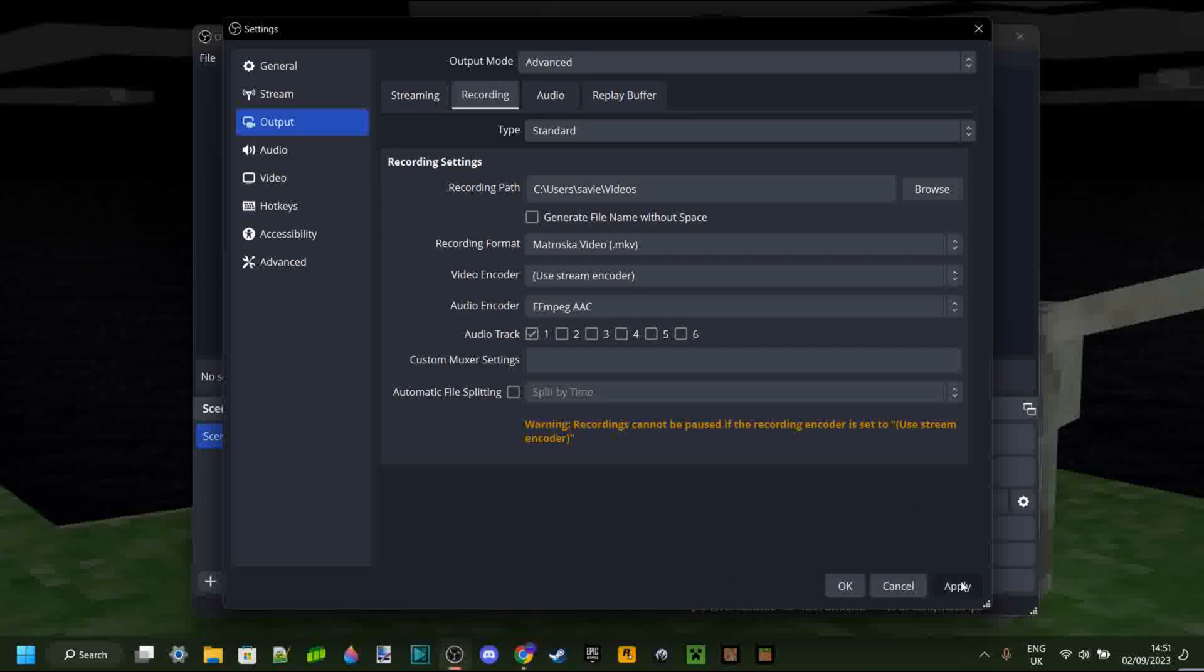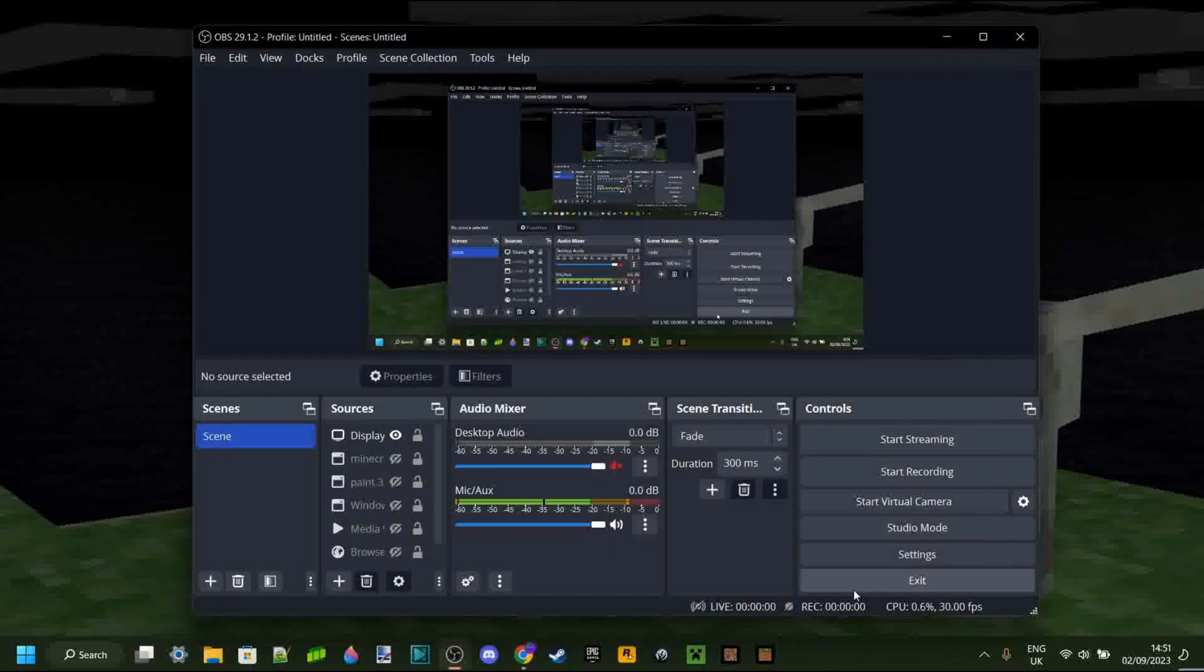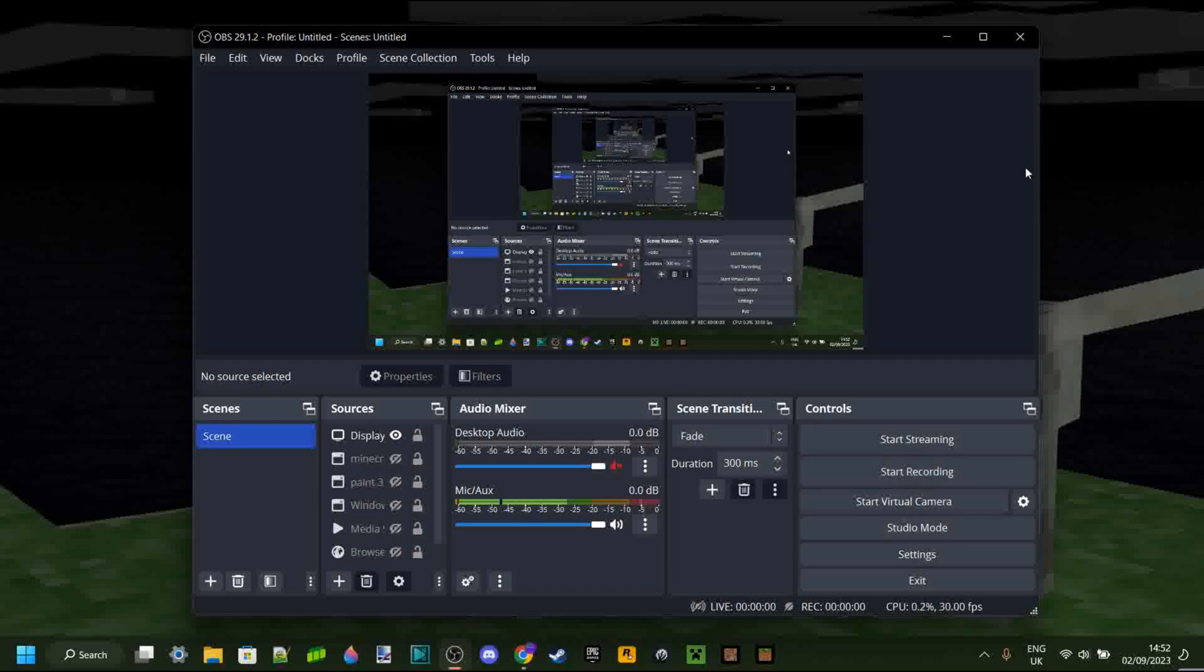So we can go ahead and click on apply and then on OK. Recording in an MKV file format will allow you to, if this doesn't stop recording, still safely close OBS.